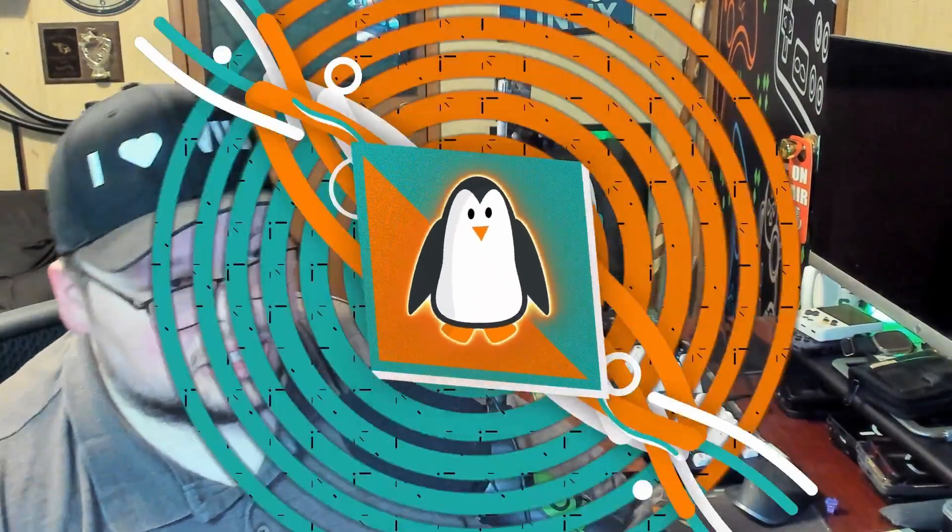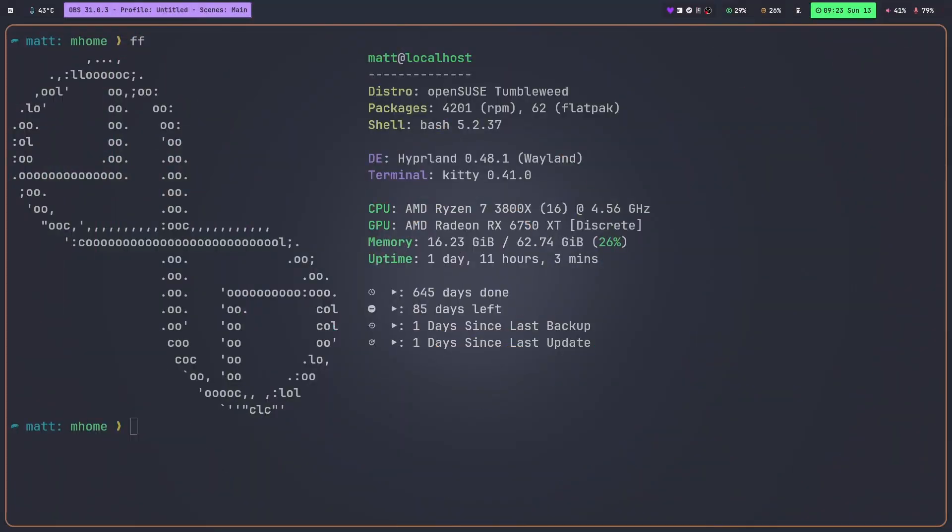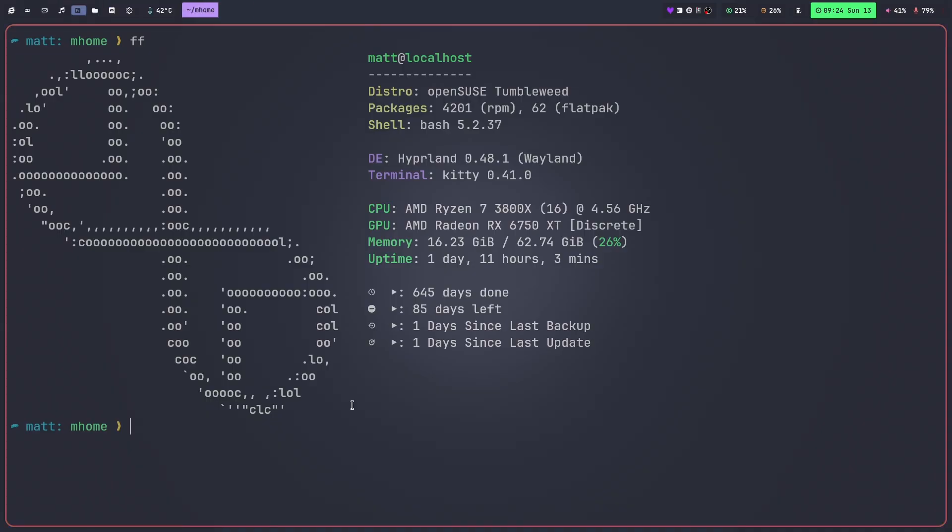So let's go ahead and take a look at my computer. This is my openSUSE computer. I've been using openSUSE for as you see there 645 days and that's pretty impressive if I do say so myself. I have about 85 days left to go in my challenge. I really like openSUSE. I have stickers and everything to prove it. But that's not why we're here today.